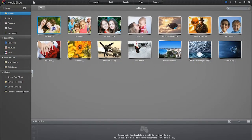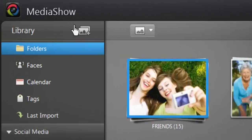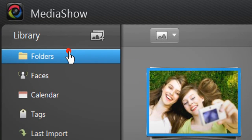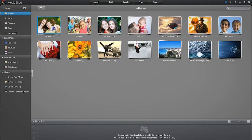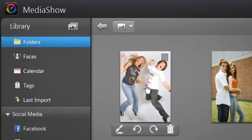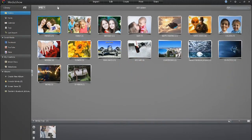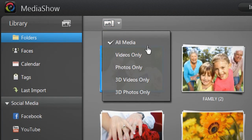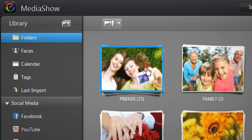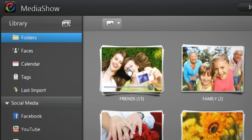You can also use MediaShow 6 to convert your 2D photos and videos into 3D. Select your 2D media in the media library by selecting the folders tab. Alternatively, you can click the drop-down menu at the top of the media library, then select videos only or photos only. All your 2D photos and videos will display.